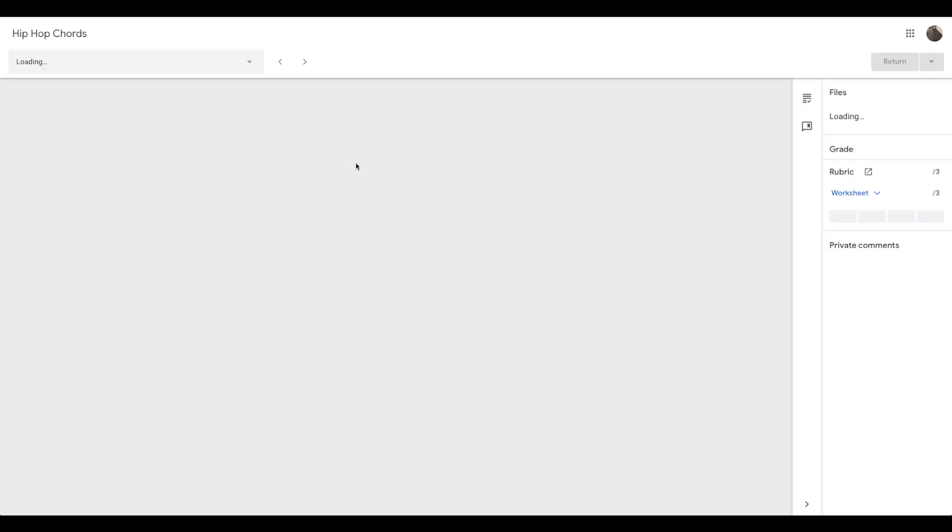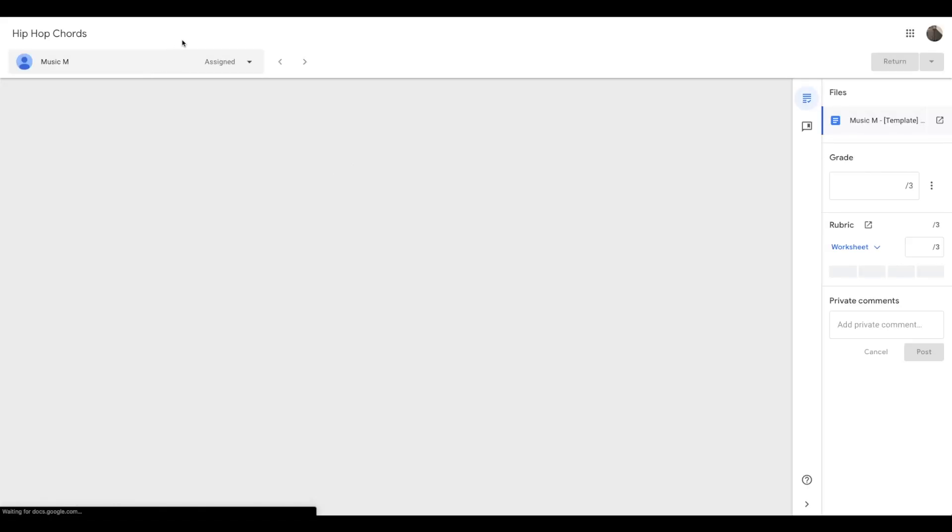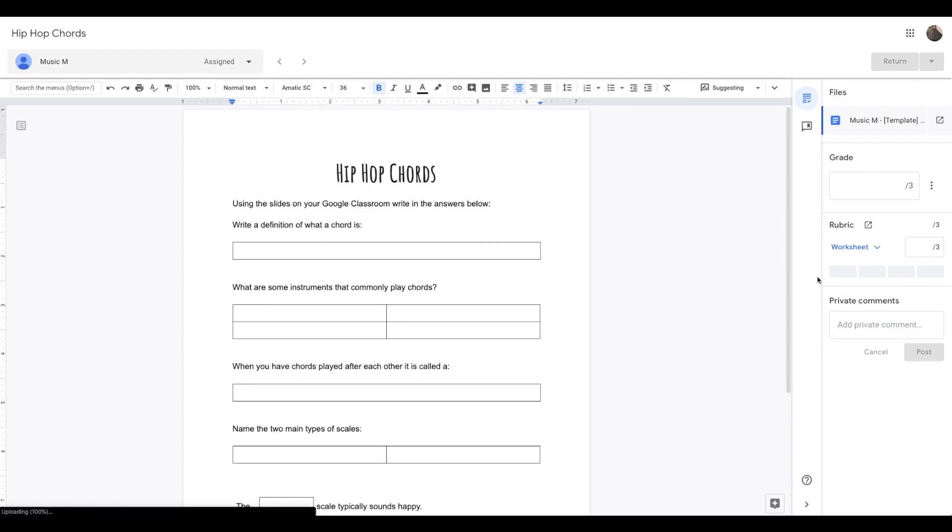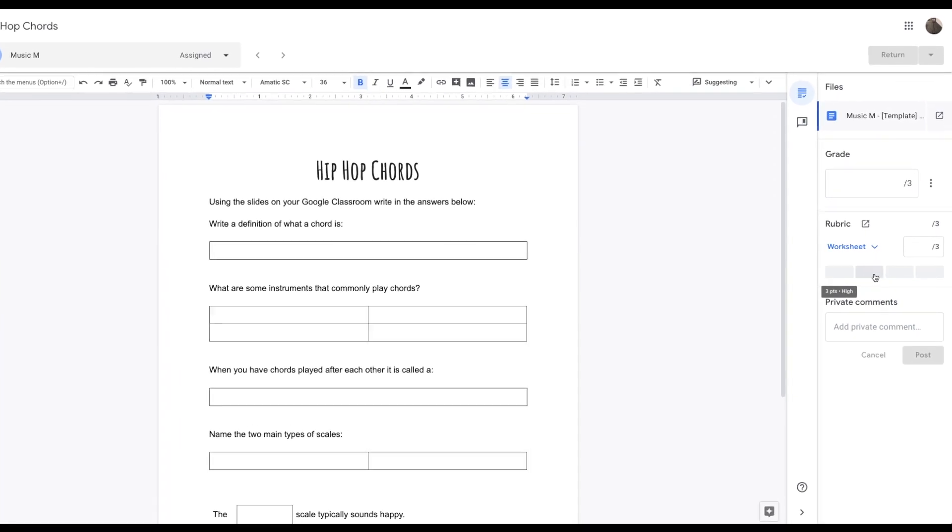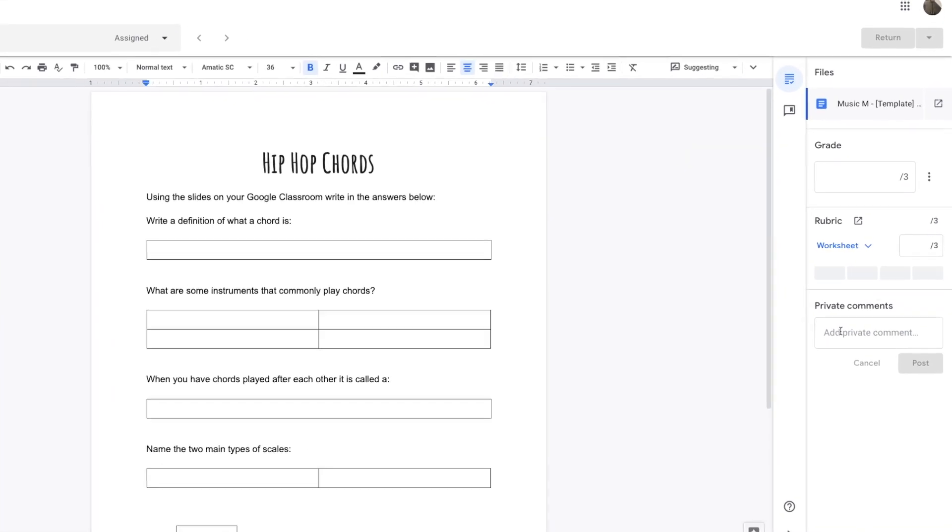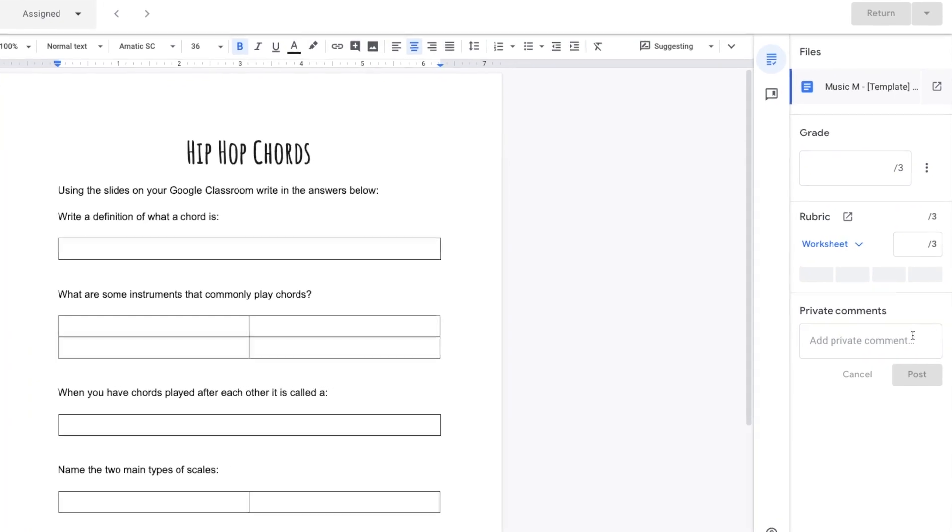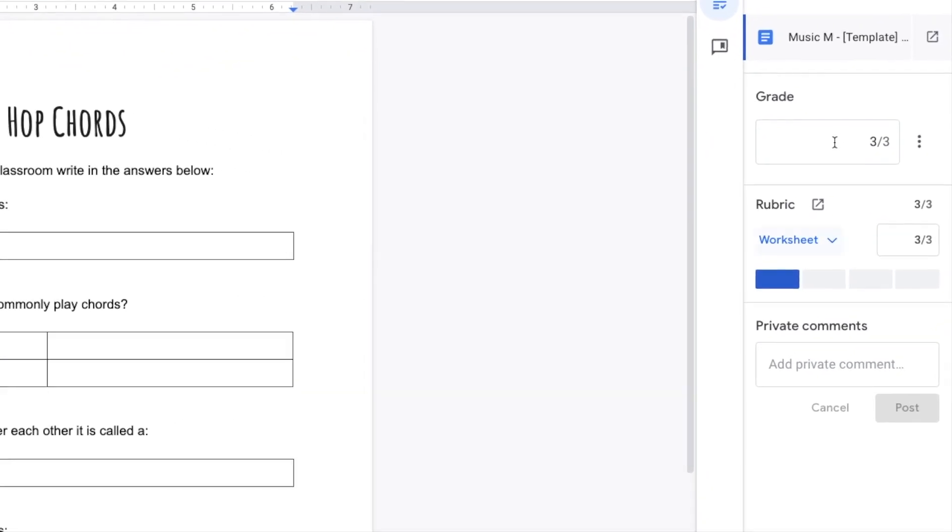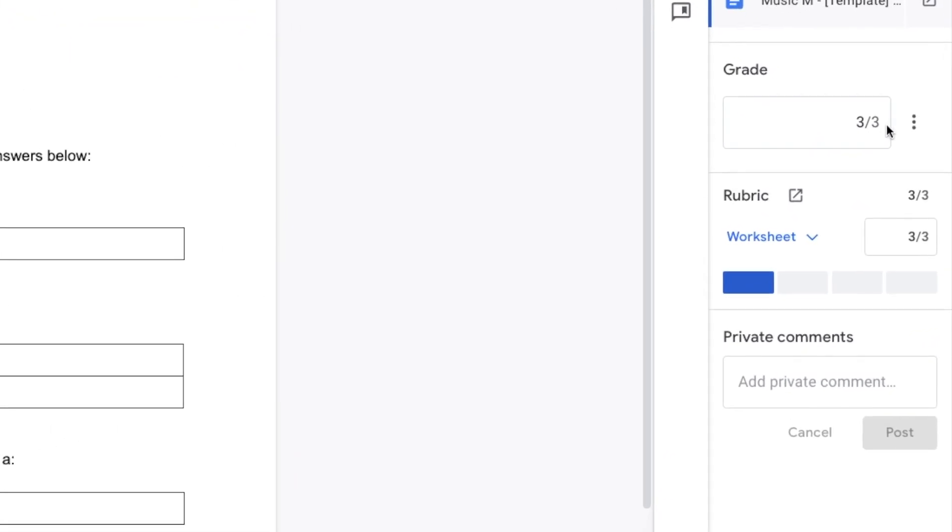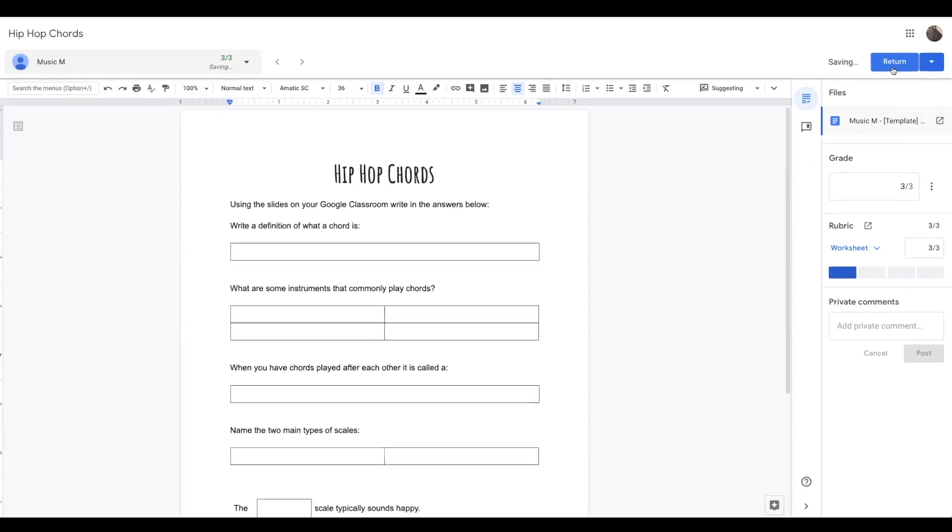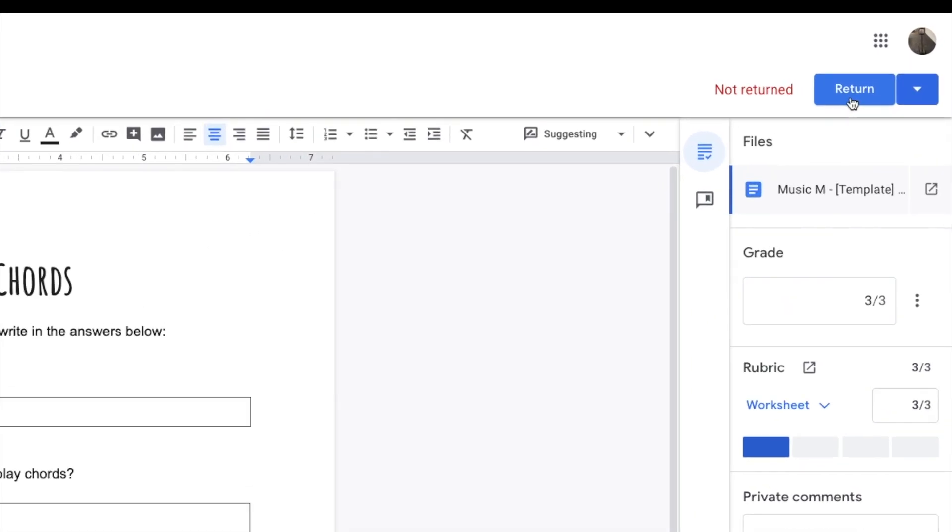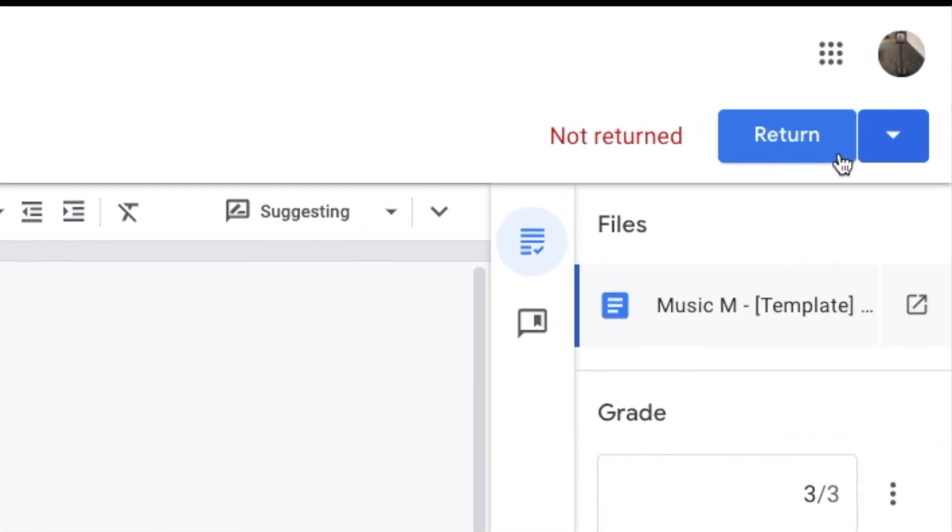I can also do it on this view here by opening up the worksheet, which allows you to cycle through the different students in the class. And you can give them the mark by clicking here and give them a comment here. Now when I click on it, it gives them the mark up here straight away. Then you return it to give it to the student if you want to.